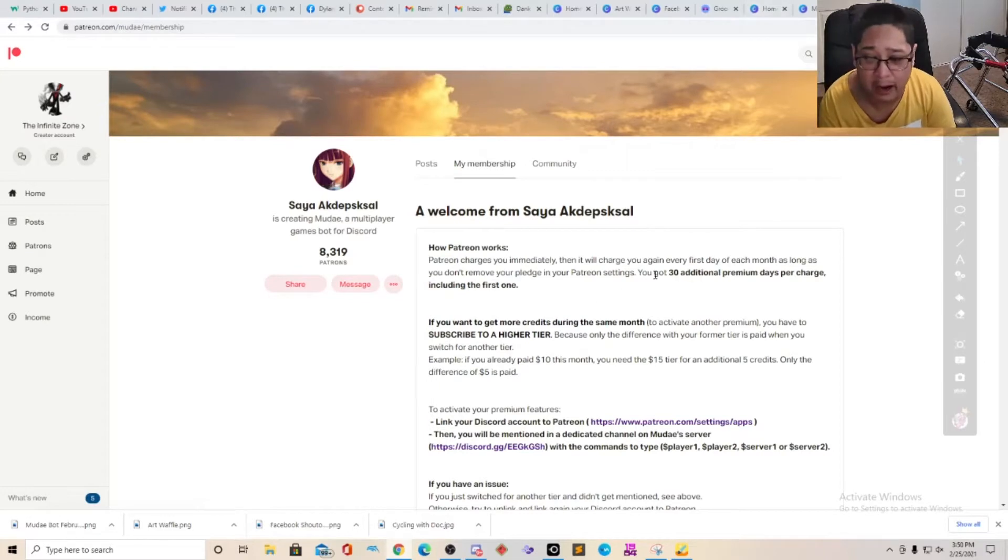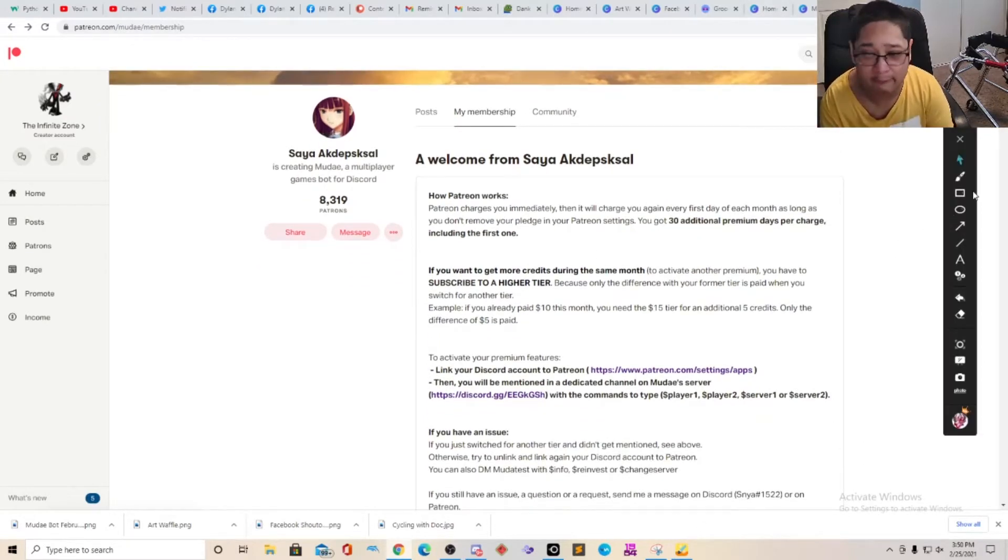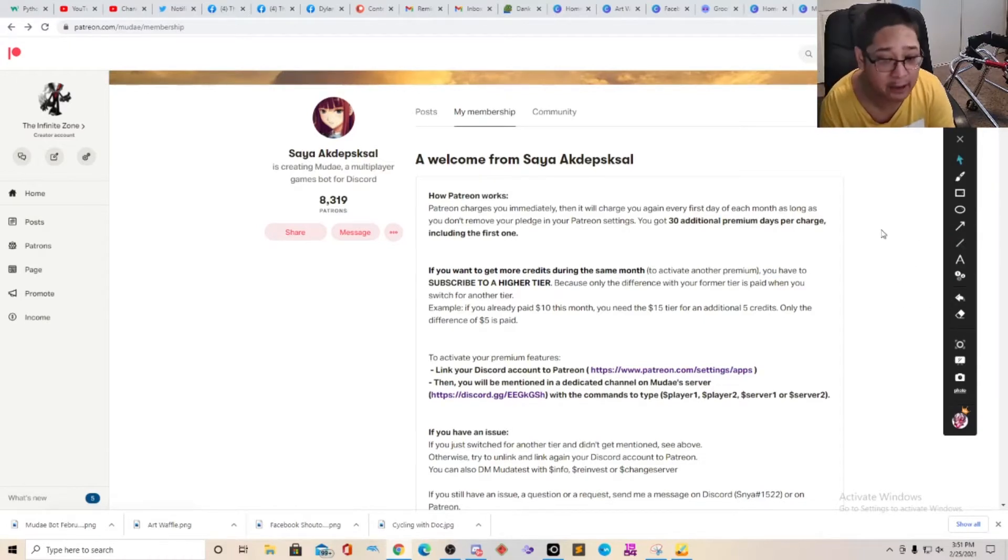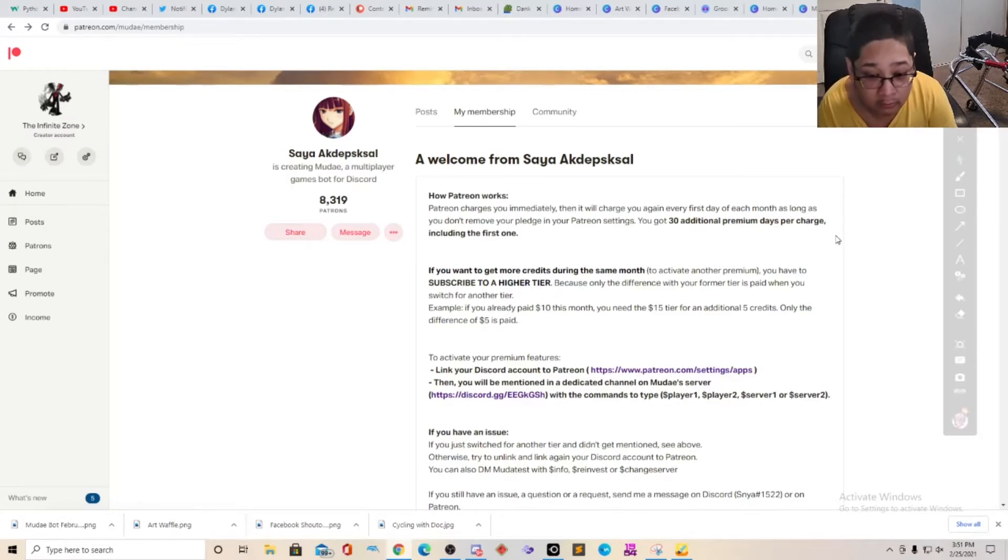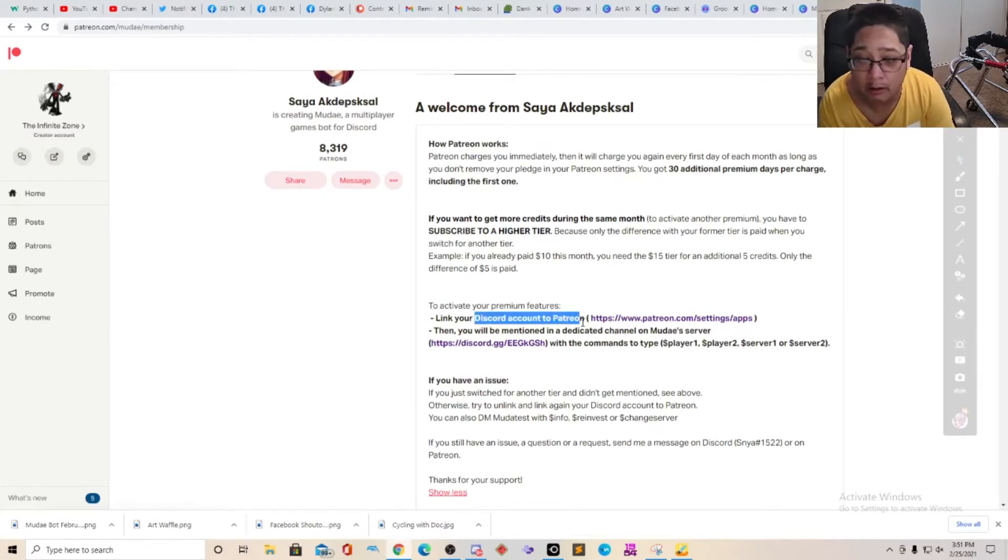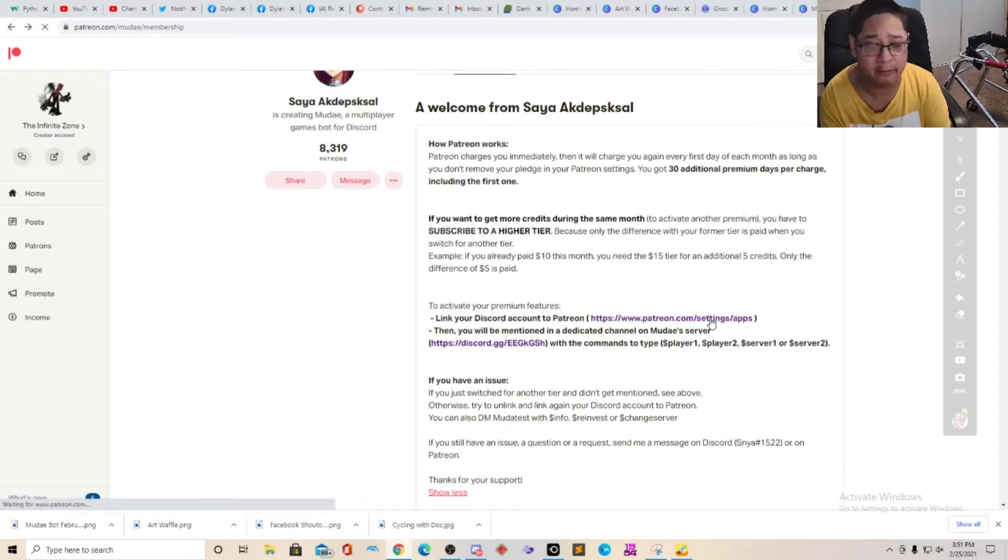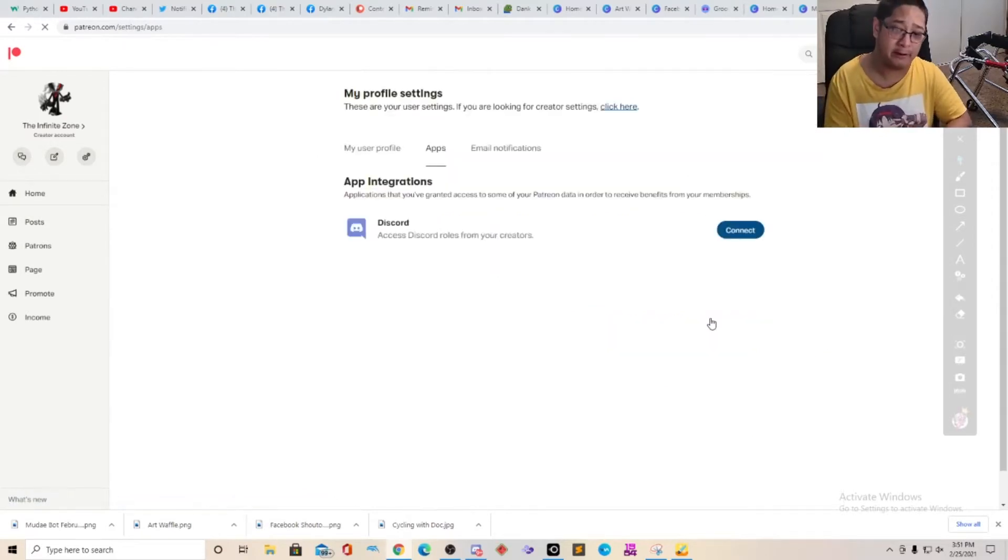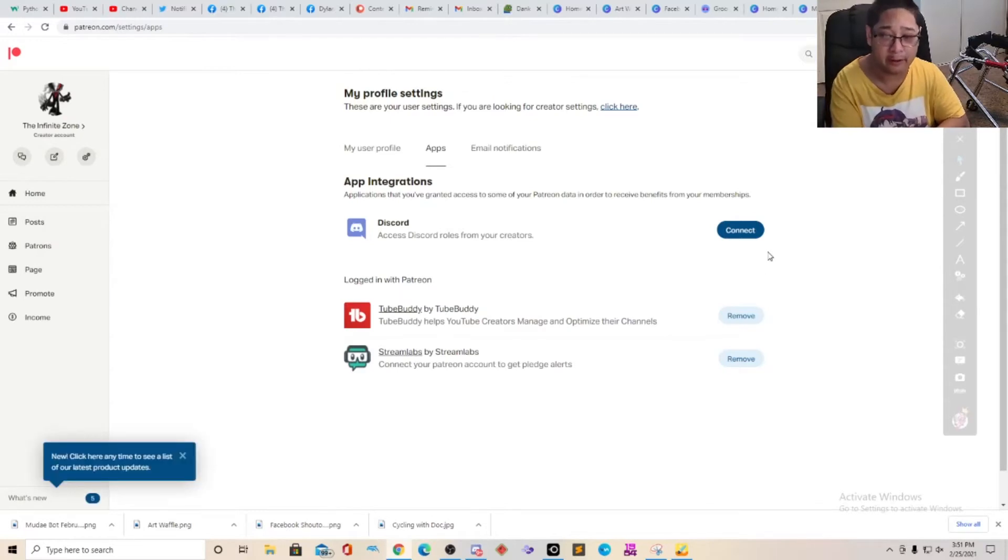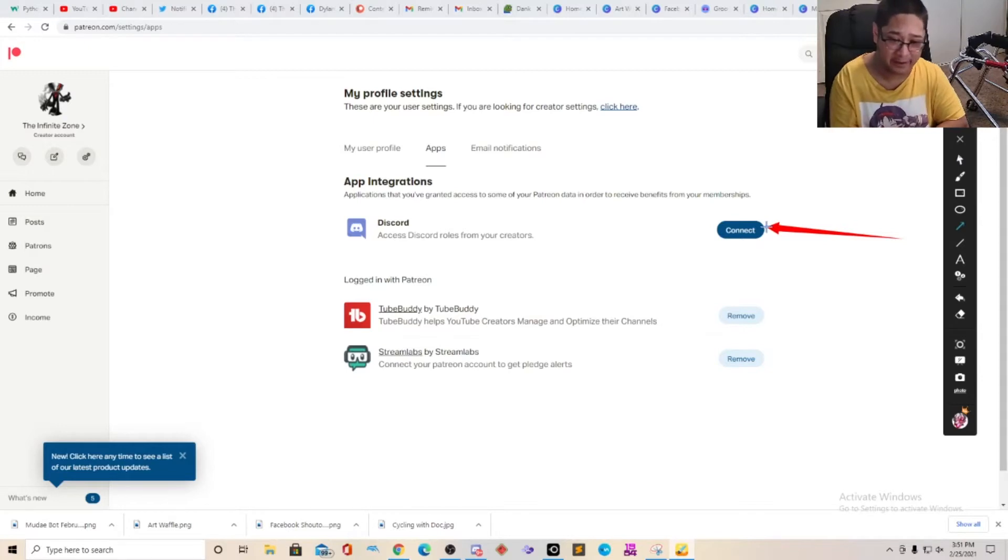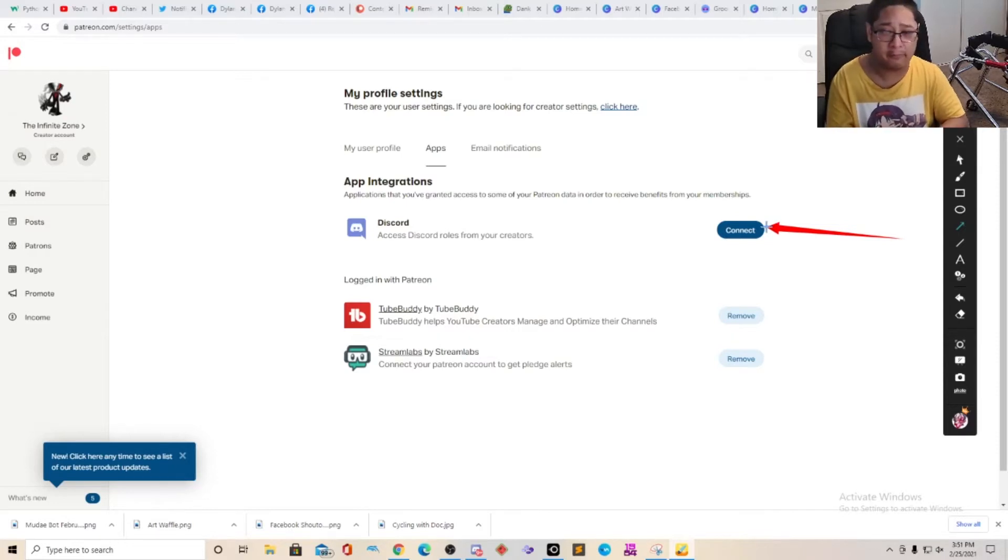I would like to show you how it works. So I have my trusty friend the whiteboard. So what I have here is how to activate your premium servers from Mudae. You will need to link your Discord account to Patreon. All you have to do is Patreon.com/settings and apps and you will get to this particular page. You will have to connect your Discord server to your Patreon account. This is required because they are going to give you a role in the main server for Mudae.